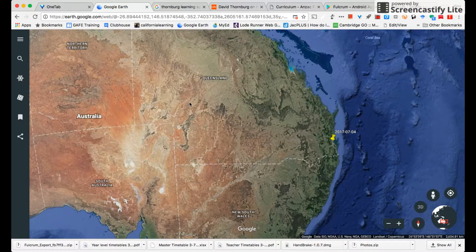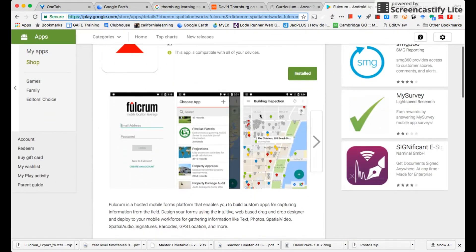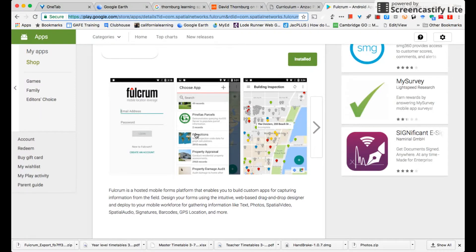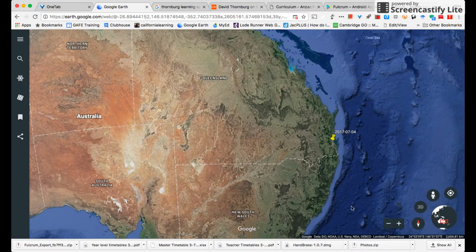I came across an app called Fulcrum, and the beauty about this particular one is that you can create forms and send them to your mobile. When you're out in the field you can collect data such as text, photographs, audio, and video, and have that uploaded into the Fulcrum site, then download that as a KML file so they'll appear in your maps with all the audio, video, and text you've collected.